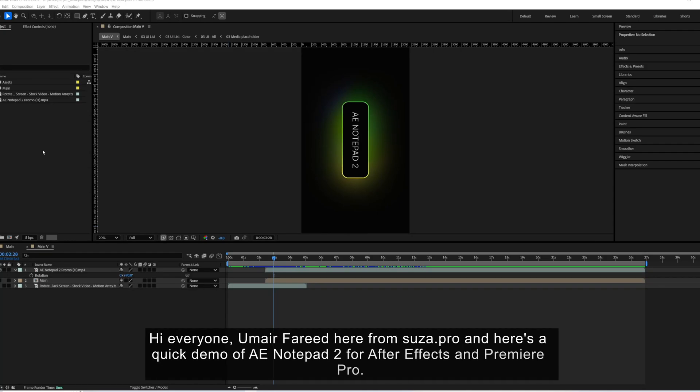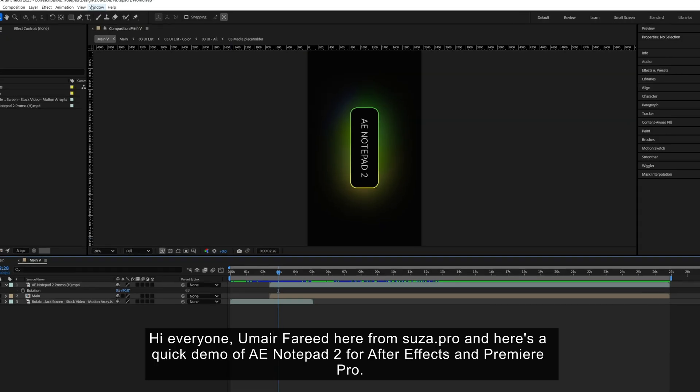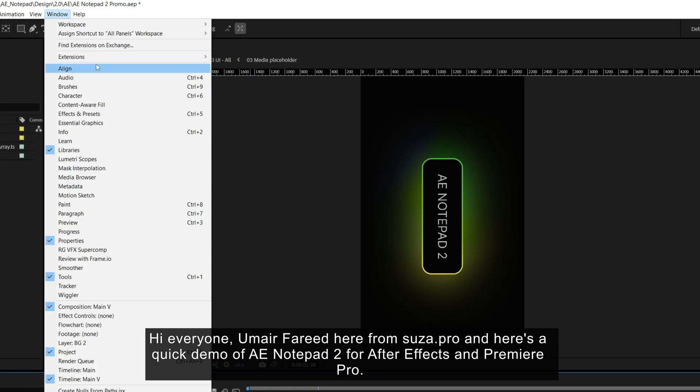Hi everyone, I'm Erfrid here from Sousa.Pro and here's a quick demo of AE Notepad 2 for After Effects and Premiere Pro.